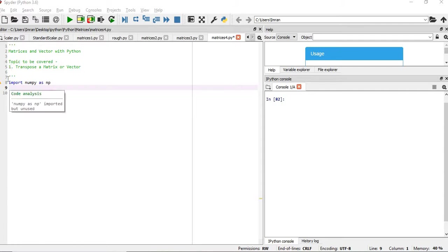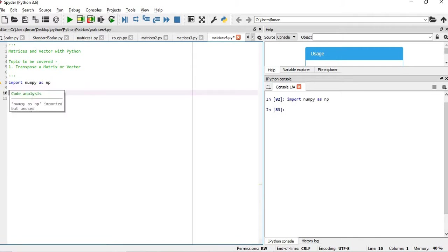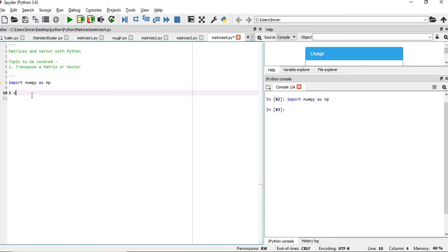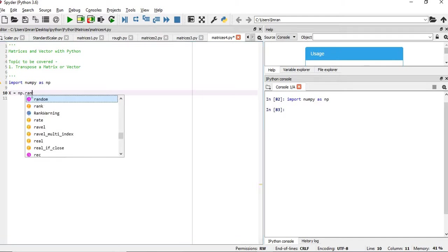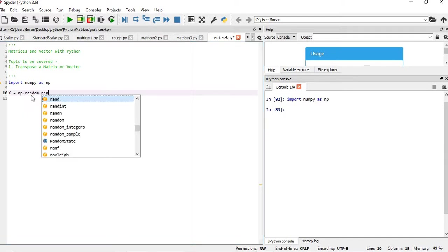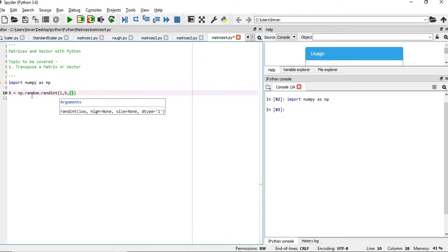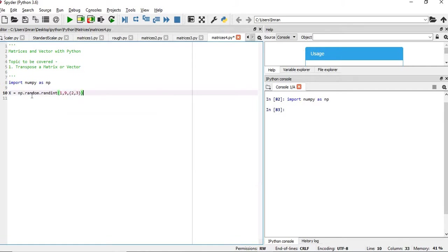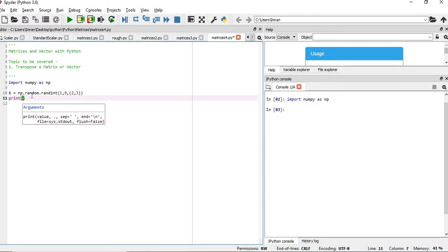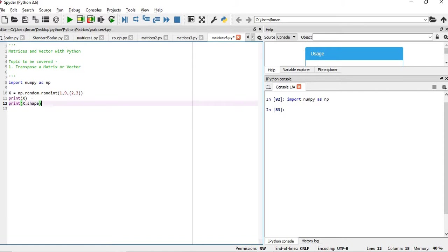So for this first of all we will import the numpy package. As I have already explained, we can generate matrices using the random function. So we will create a matrix x which is equals to np.random.rand and we will create the matrix within a range of 1,9 and suppose this is a 2 by 3 matrix we are creating. After that print the matrix as well as print the x.shape.